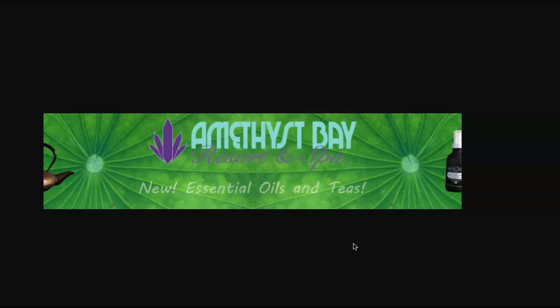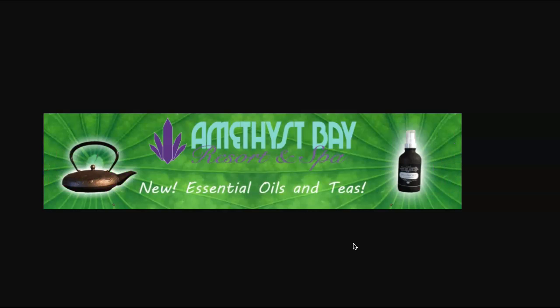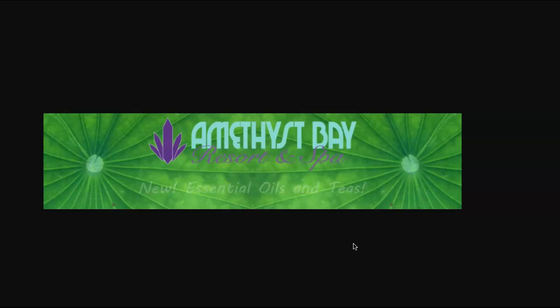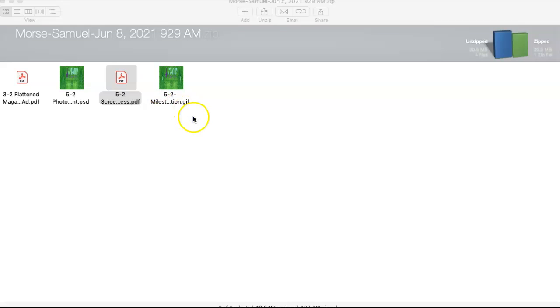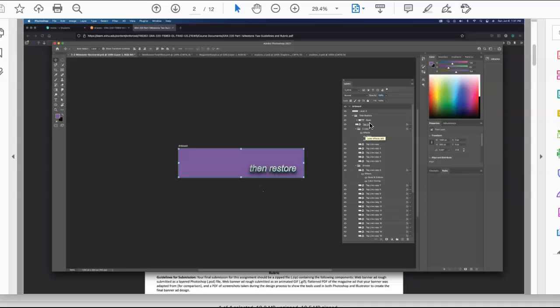I'm going to open it up in Photoshop, just to see how it's structured. Samuel, this is a nice package, and I see that you've got screenshots of your design process.